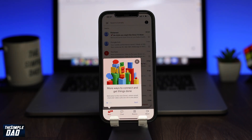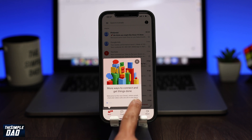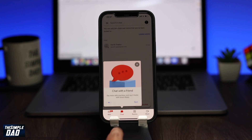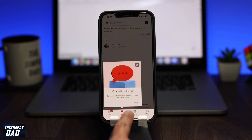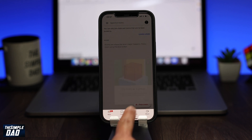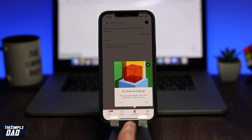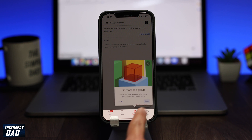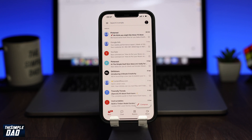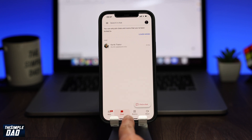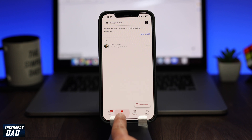Now you can chat within the Gmail app using the Chat tab or the Room tab. And there you go — that is how to enable the new Google Chat in your Gmail app for iPhone or iPad.